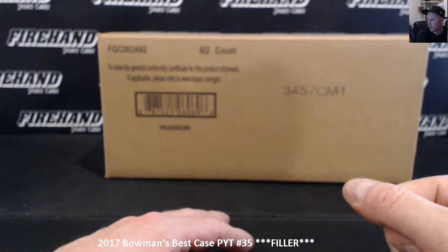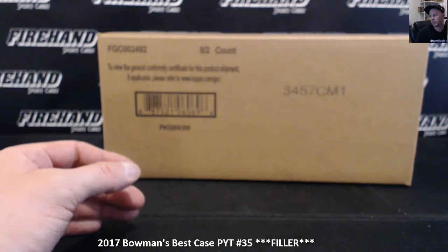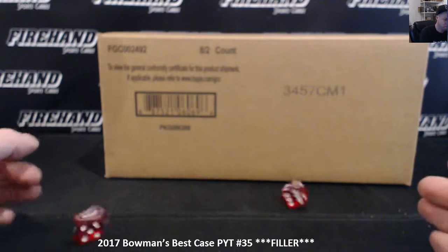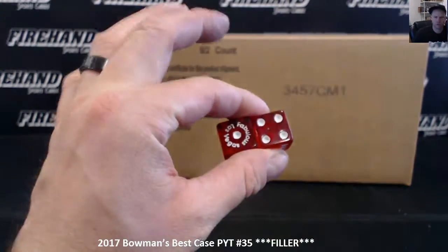So we're doing a filler. Twelve spots. Top six get a team. Bottom six will get a pack of Donruss Hobby. Five times on the draw. Good luck.